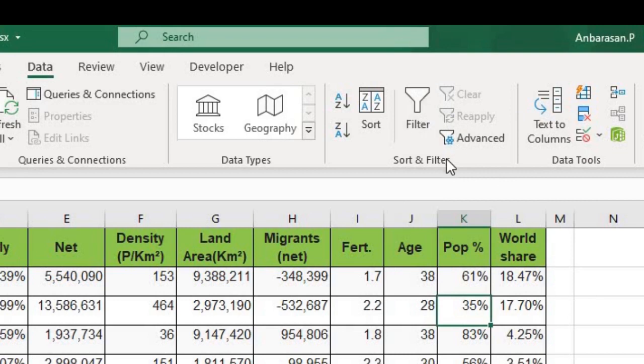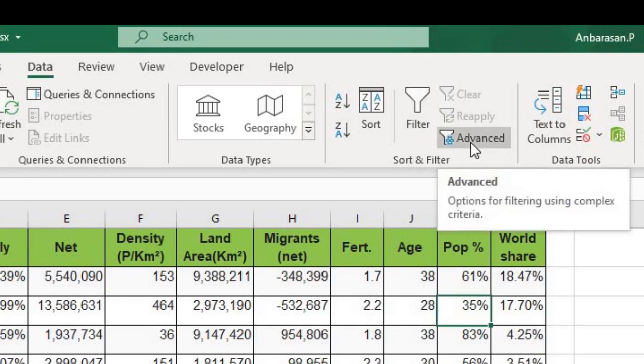If you want to see it, you can see it. And you can see a trick in this advanced tool. Let's explore that trick in this video.